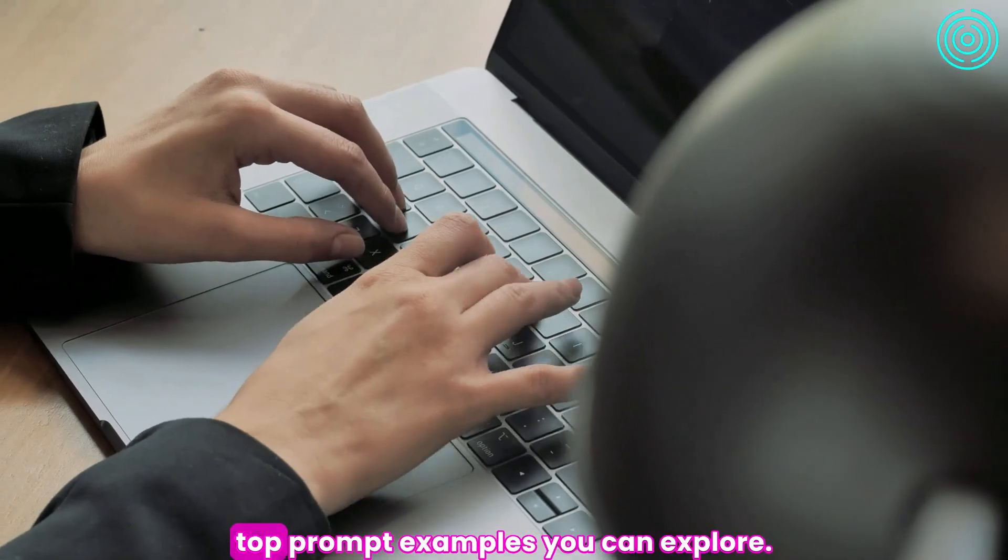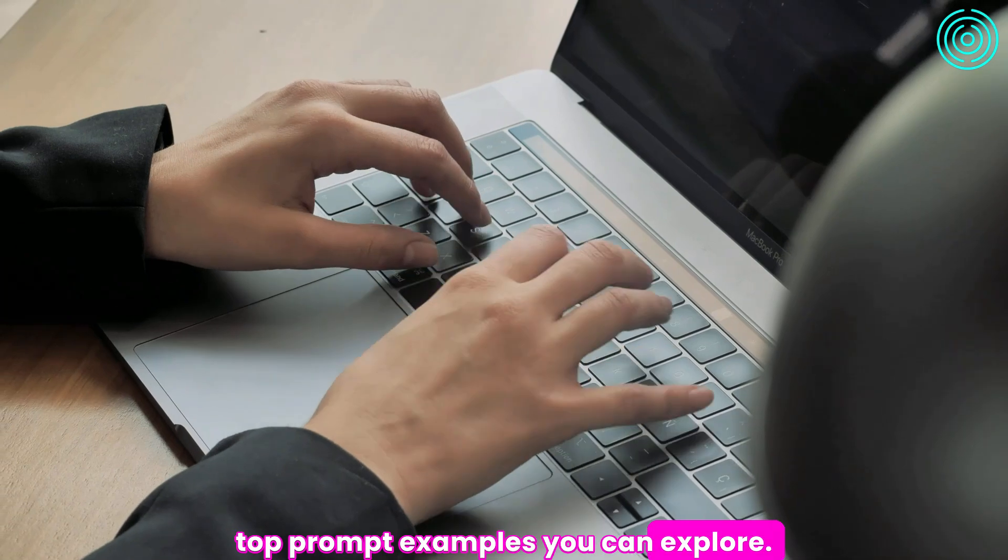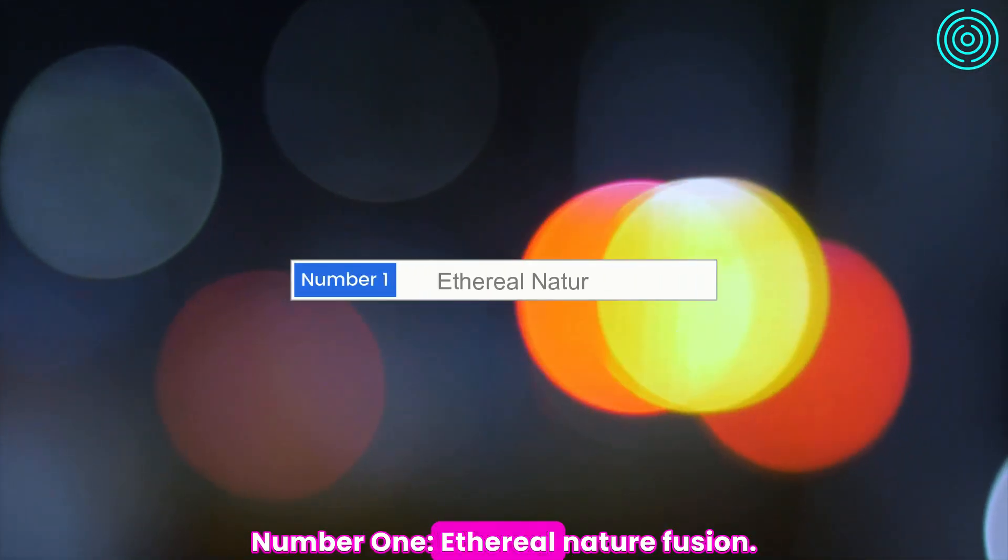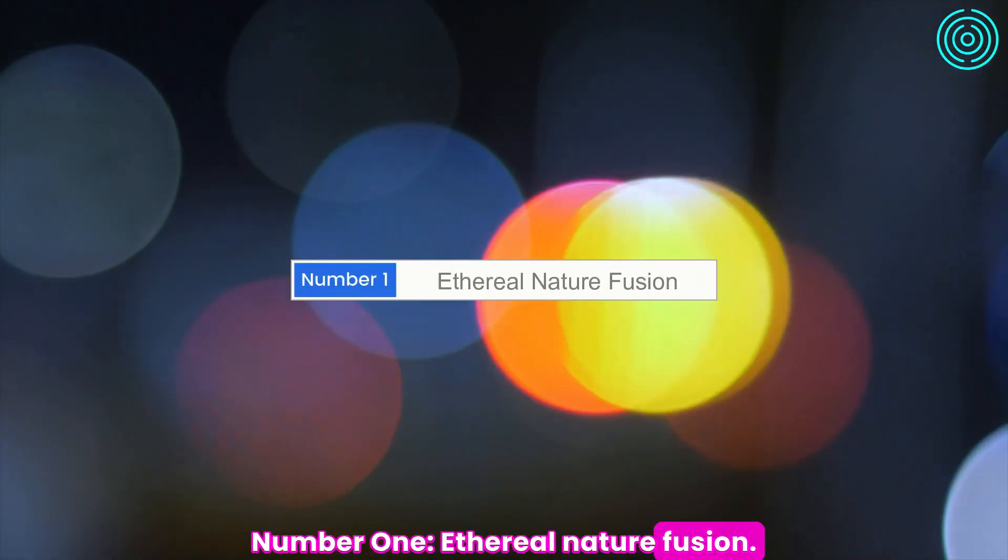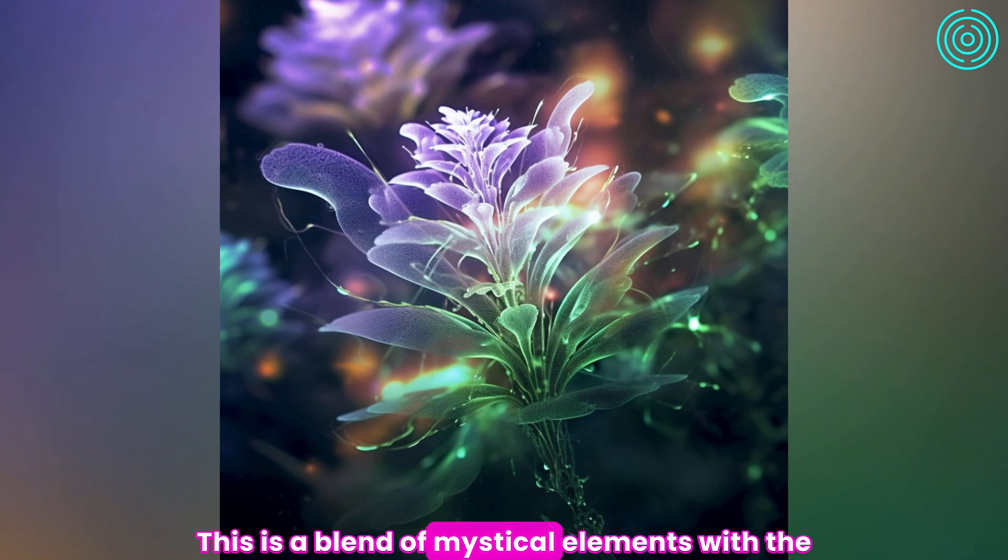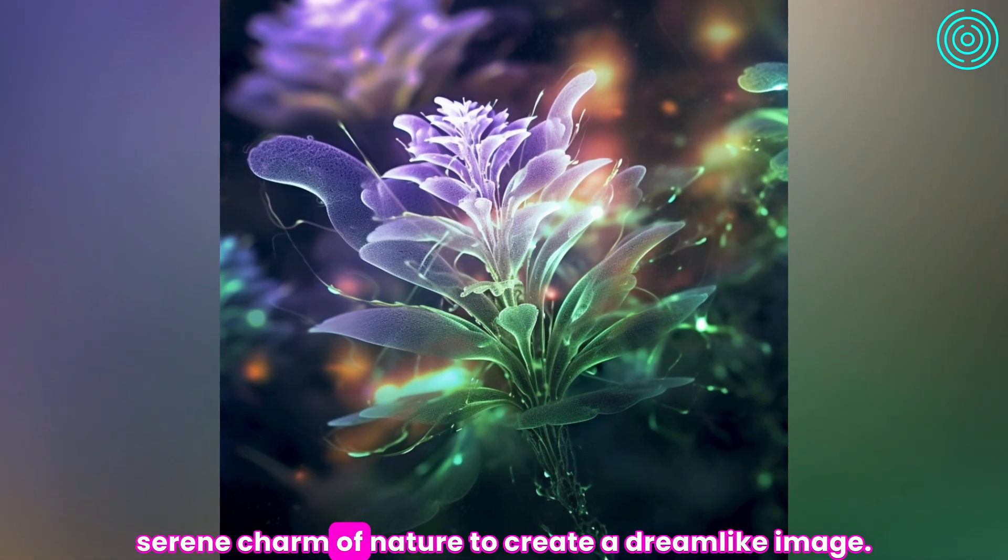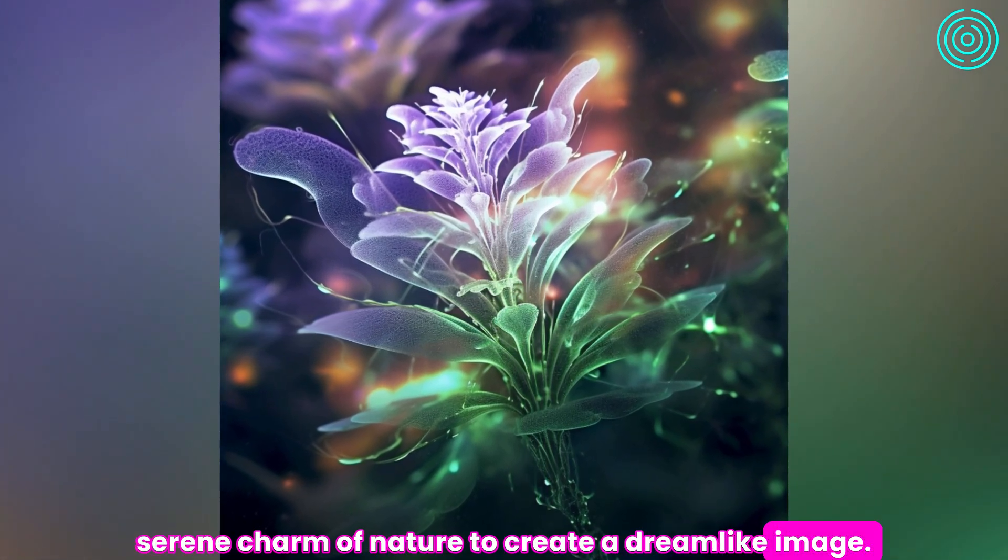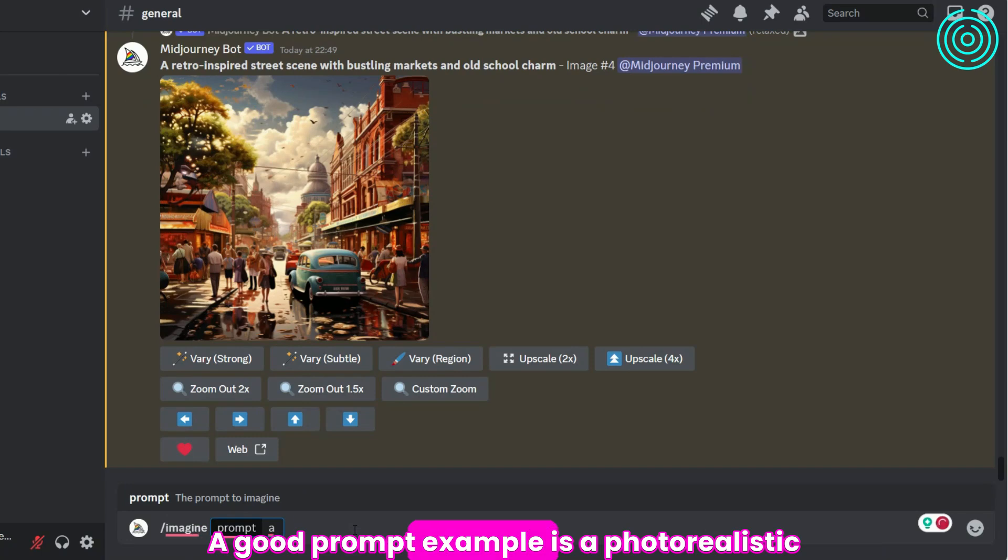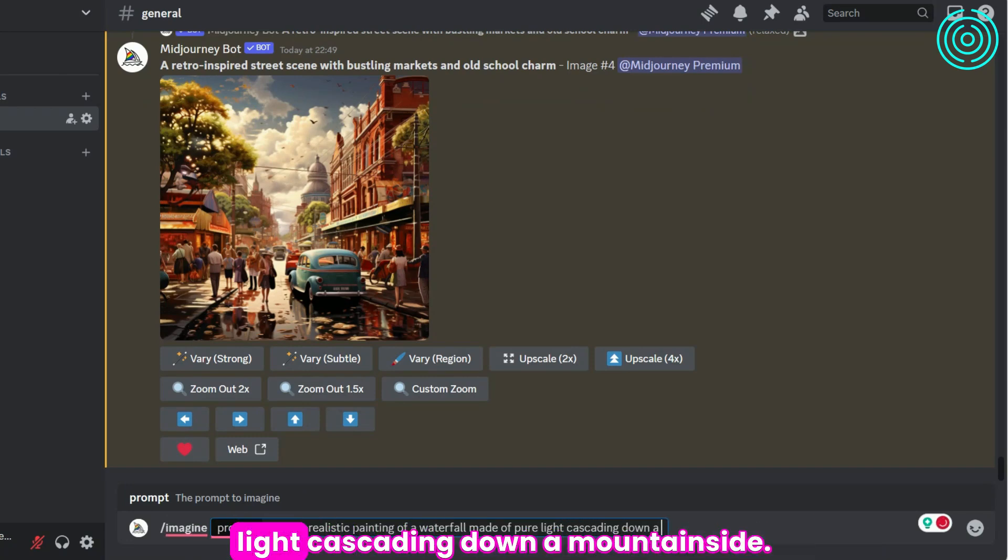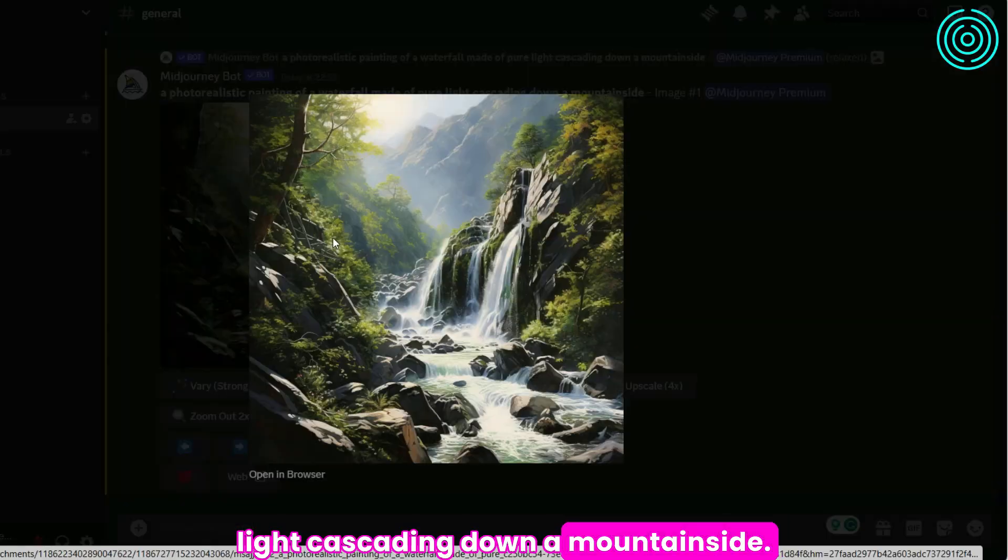Here are four top prompt examples you can explore. Number 1: Ethereal nature fusion. This is a blend of mystical elements with the serene charm of nature to create a dreamlike image. A good prompt example is a photorealistic painting of a waterfall made of pure light cascading down a mountainside.